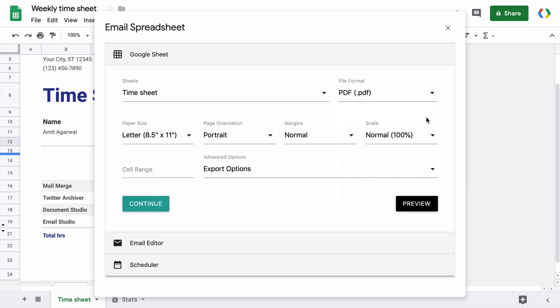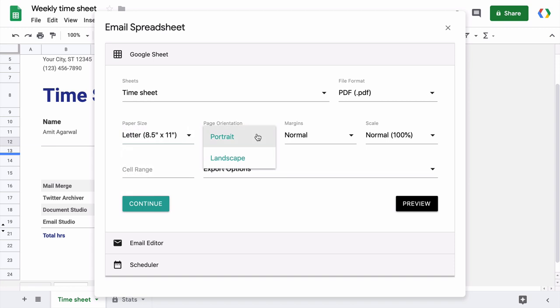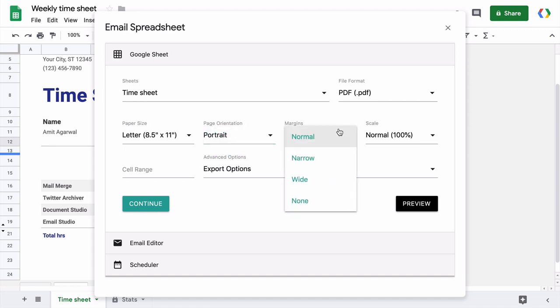When you select PDF as the export format, a host of other options pop up, allowing you to further customize the layout of the exported file. For instance, you can change the paper size, you can change the page orientation. If the sheet is wide, a landscape might be a better option. You can also experiment with reducing the page margins or changing the scale to fit more content on your pages.